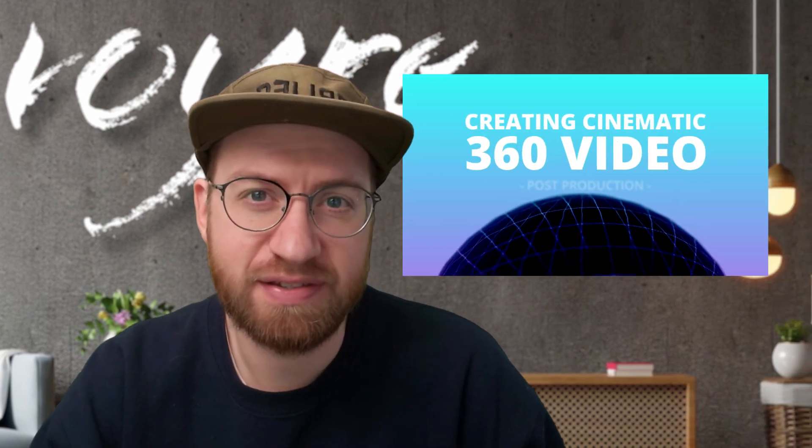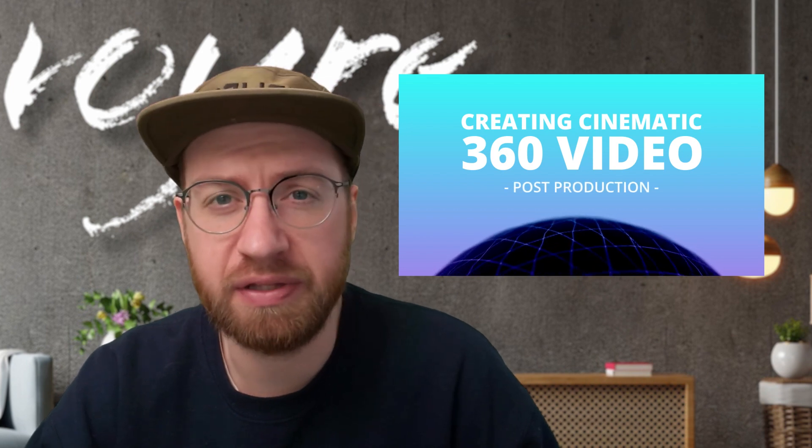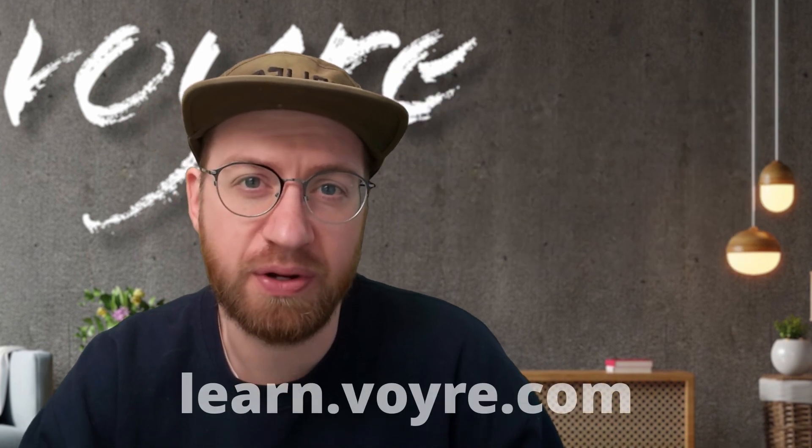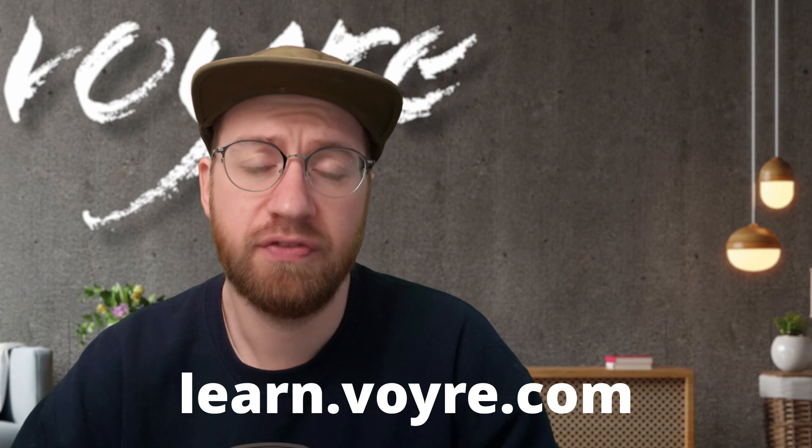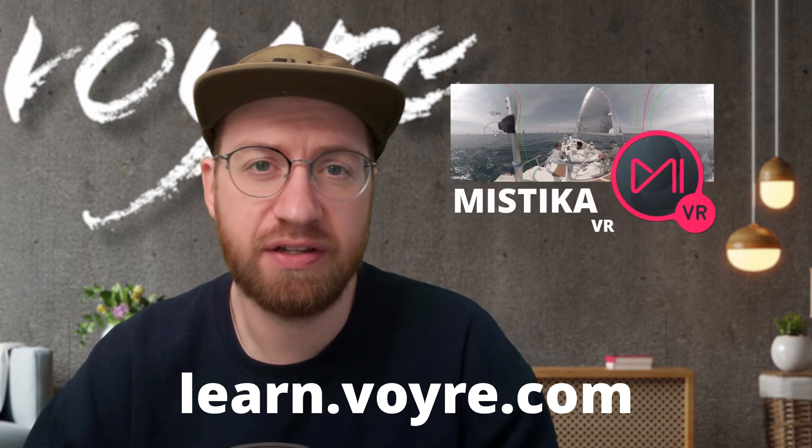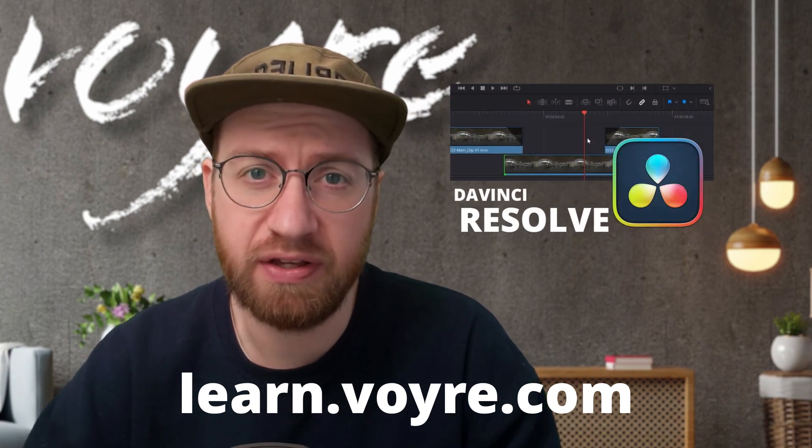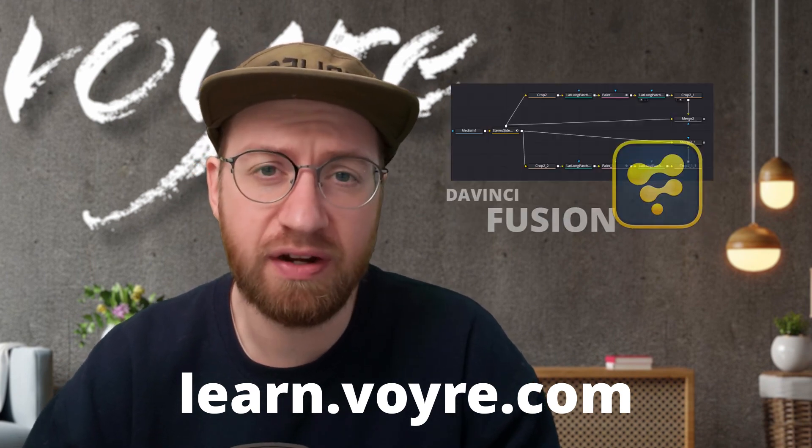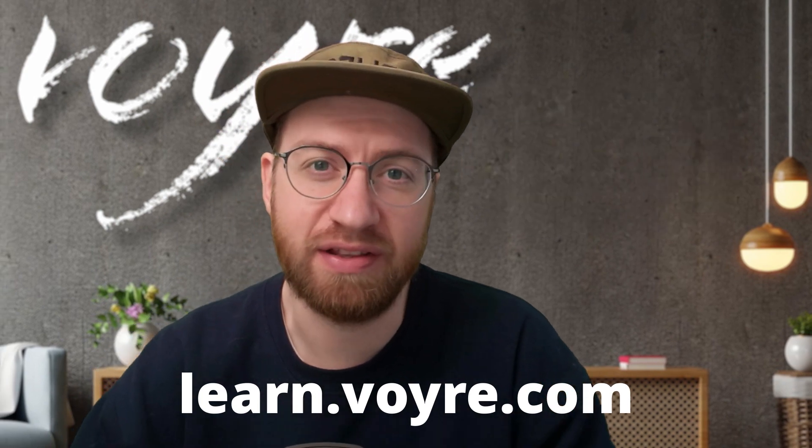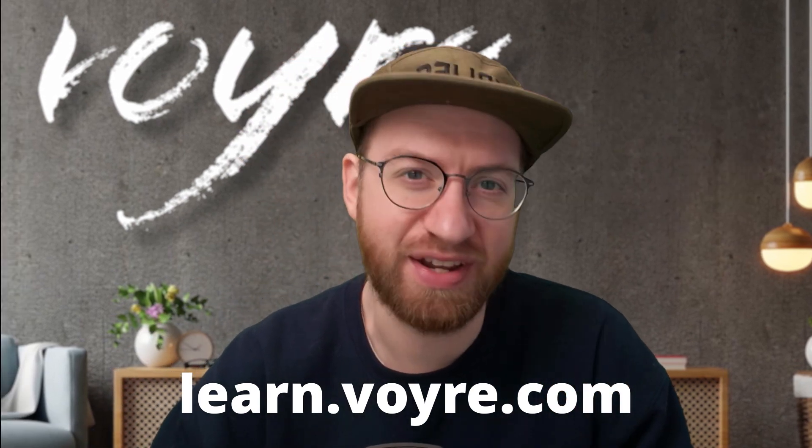I hope you're enjoying this preview of my cinematic 360 video post-production class. You can get this tutorial and five complete chapters for free by signing up at learn.voyeur.com. The full class includes 10 hours of content covering stereoscopic 360 video, 180 VR, and more. It's now available at learn.voyeur.com.